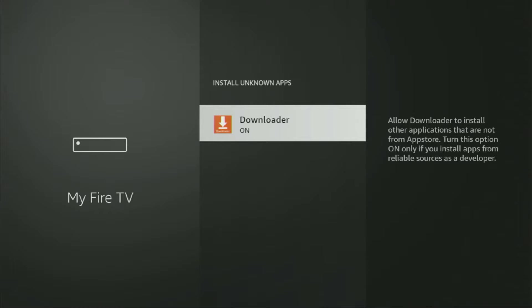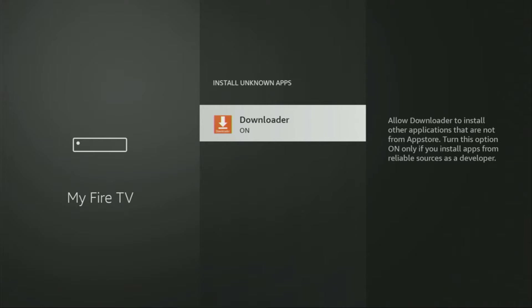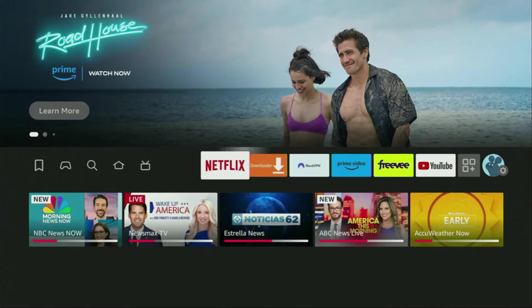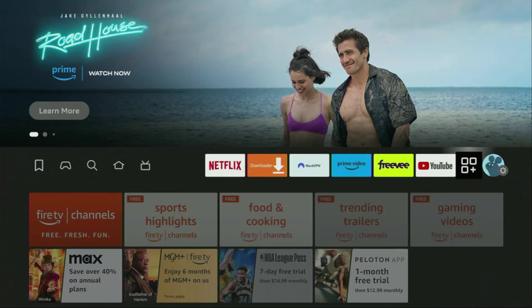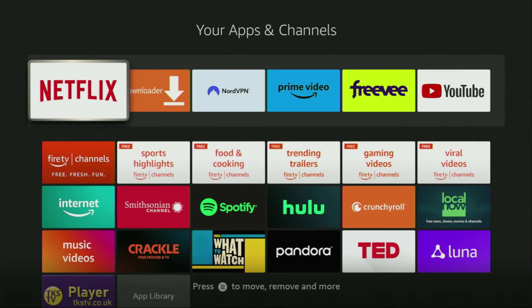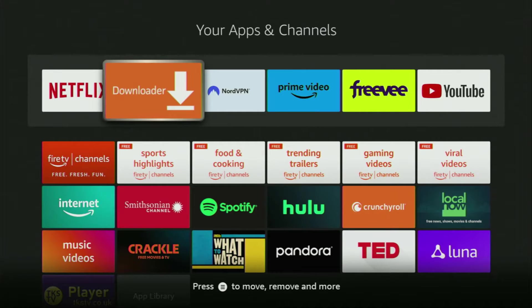So what it does, it's going to allow us to install other applications from the internet, and not necessarily only from official Amazon App Store. And that's exactly what we're going to do right now. So now, let's go back to the list of apps on our device. Here it is, open it. And there's the Downloader application, which we already got to our Fire Stick.